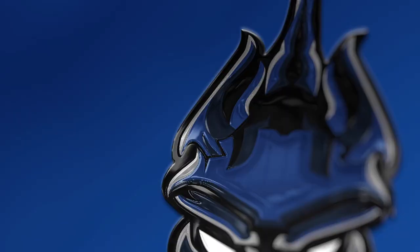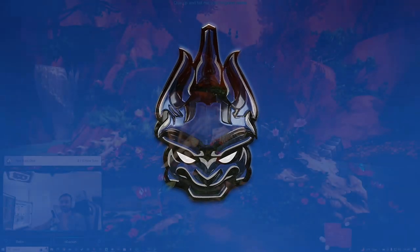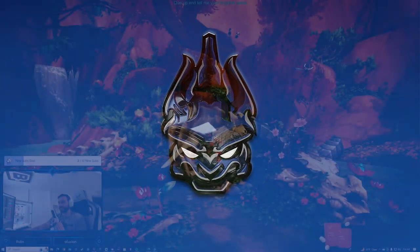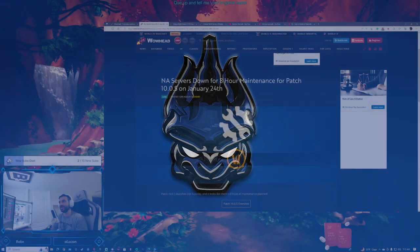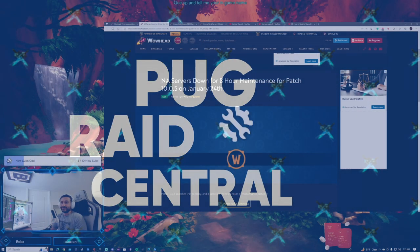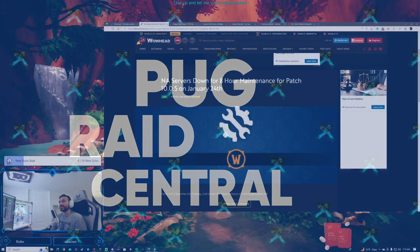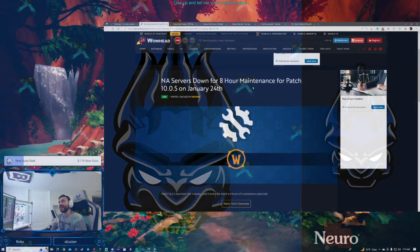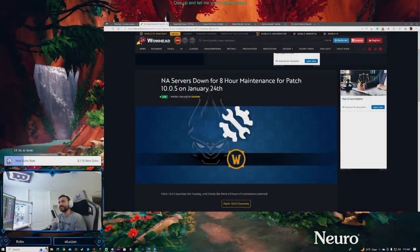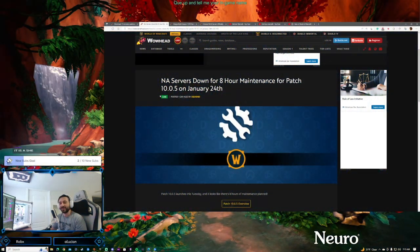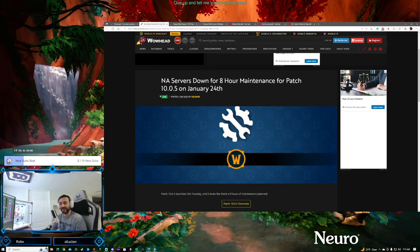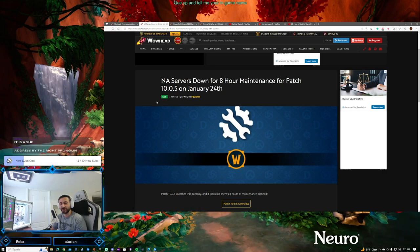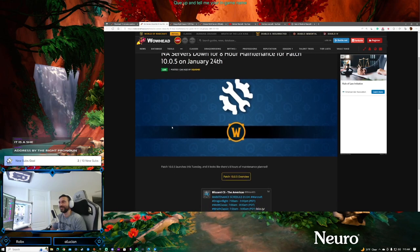Hey, the main thing is we get close and start to make some progress today. Here it is - North American servers will be down for eight hour maintenance for patch 10.0.5. This maintenance coincides with sleep schedule, perfect.